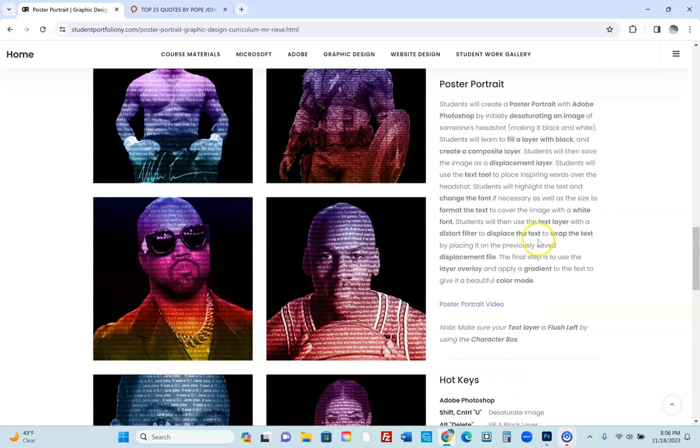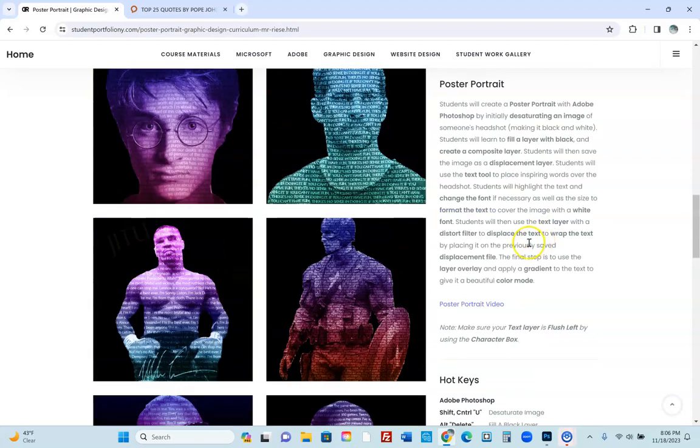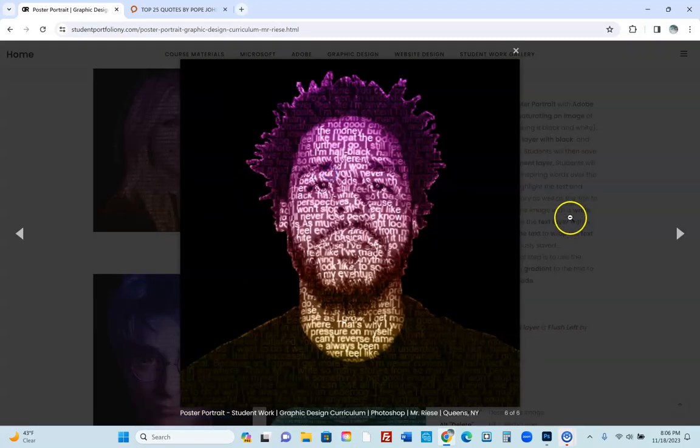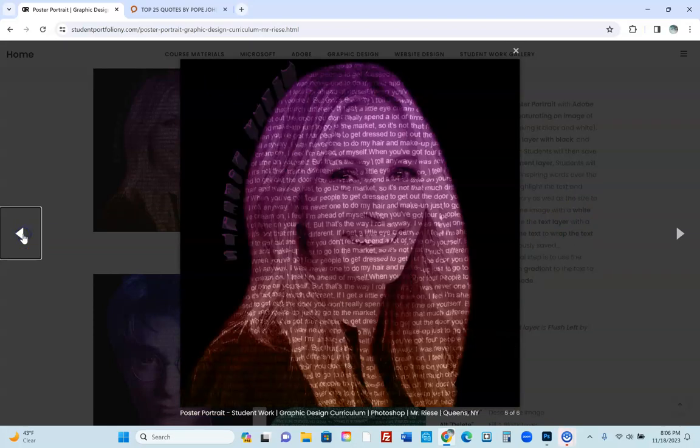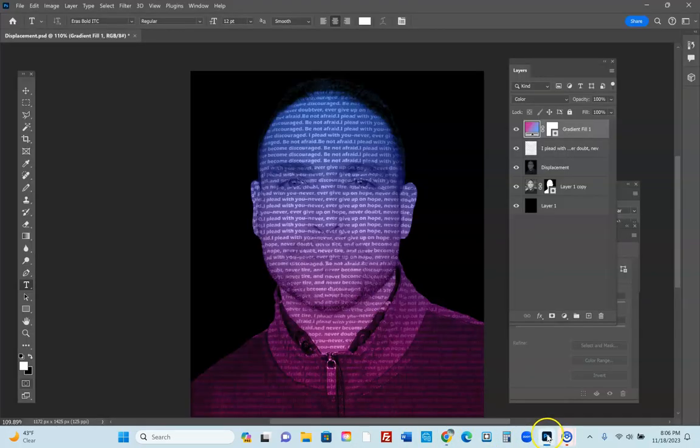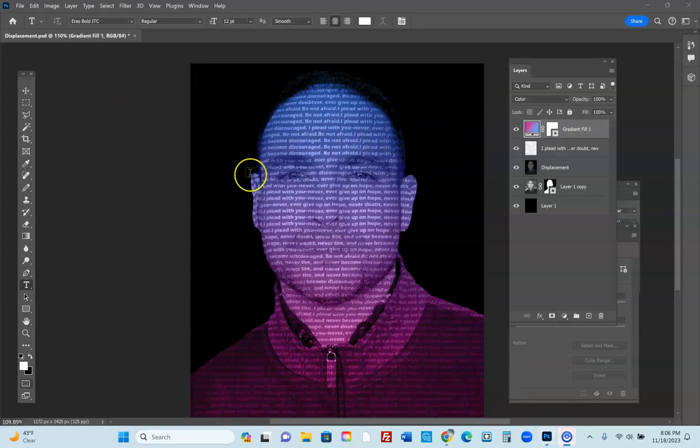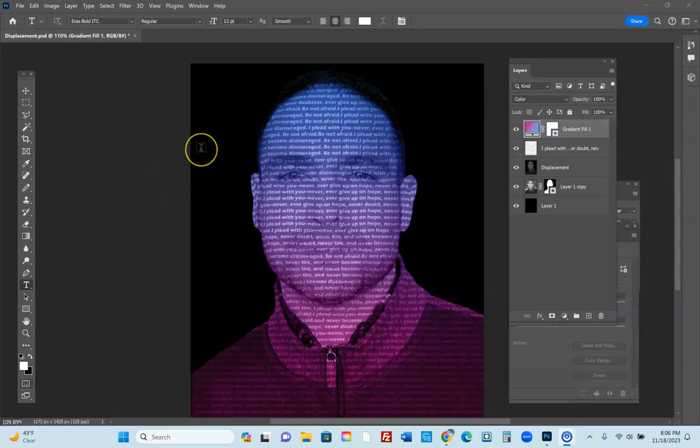And you can now see exactly how that process is done and you can create your own poster portrait of anyone. So have fun with this, go crazy. The next project that we're going to do is the line drawing, changing an image from a regular image into a drawing. Okay, thank you.